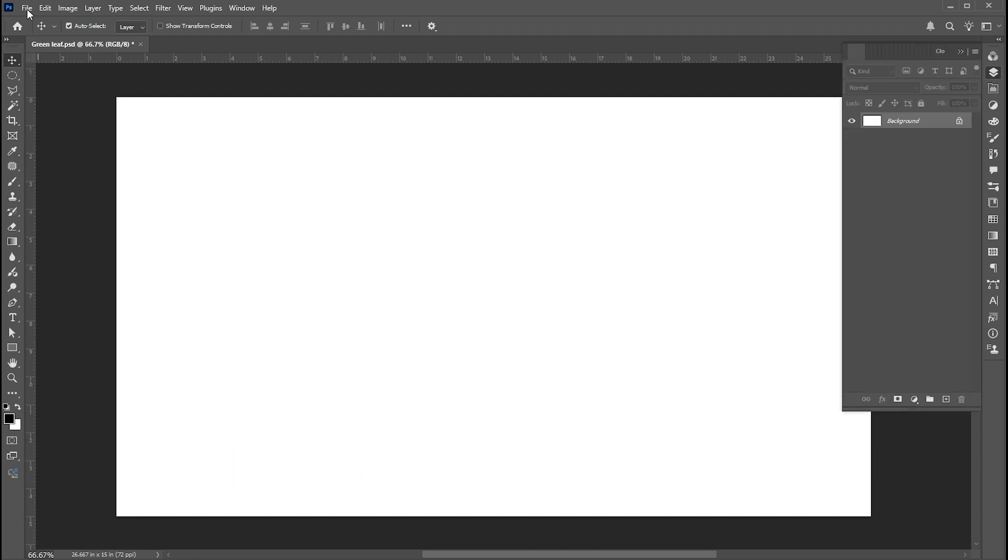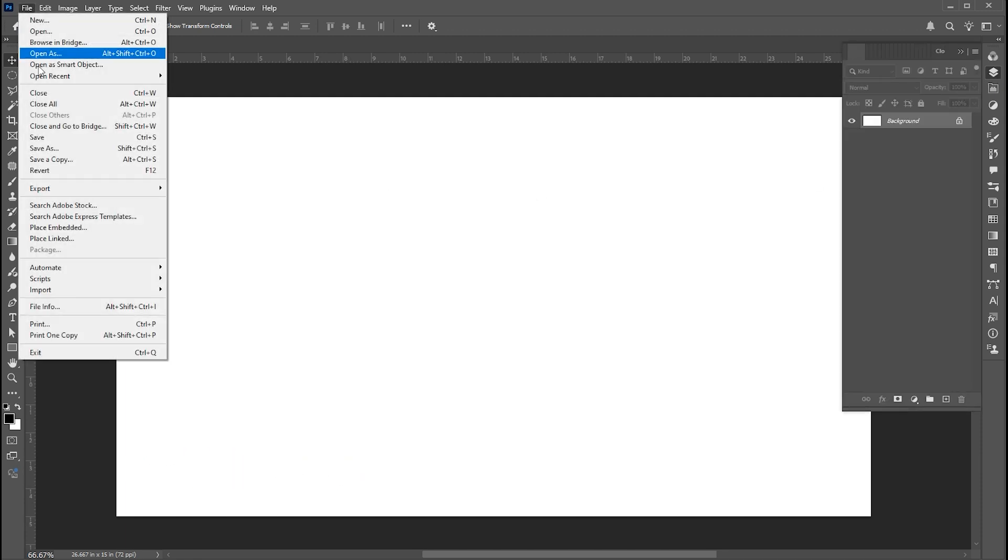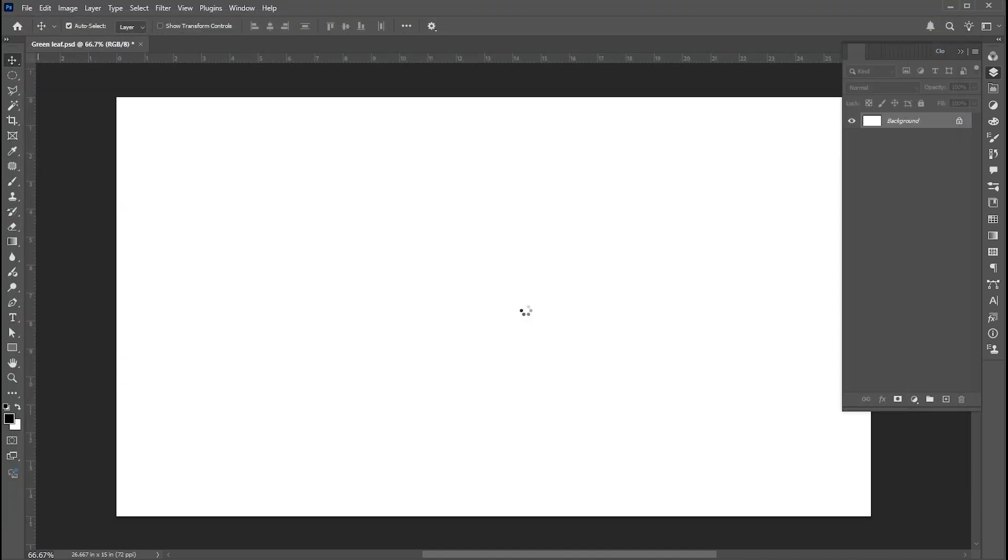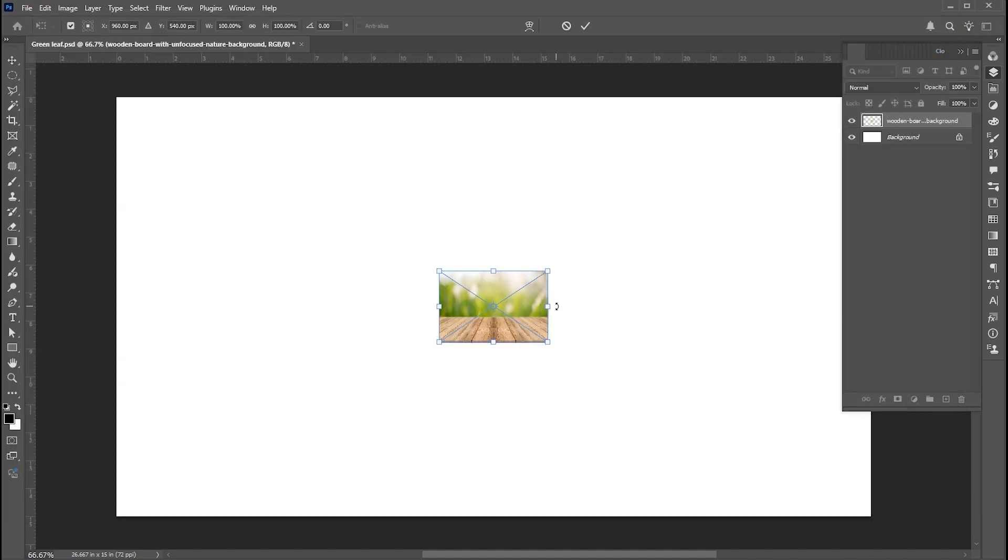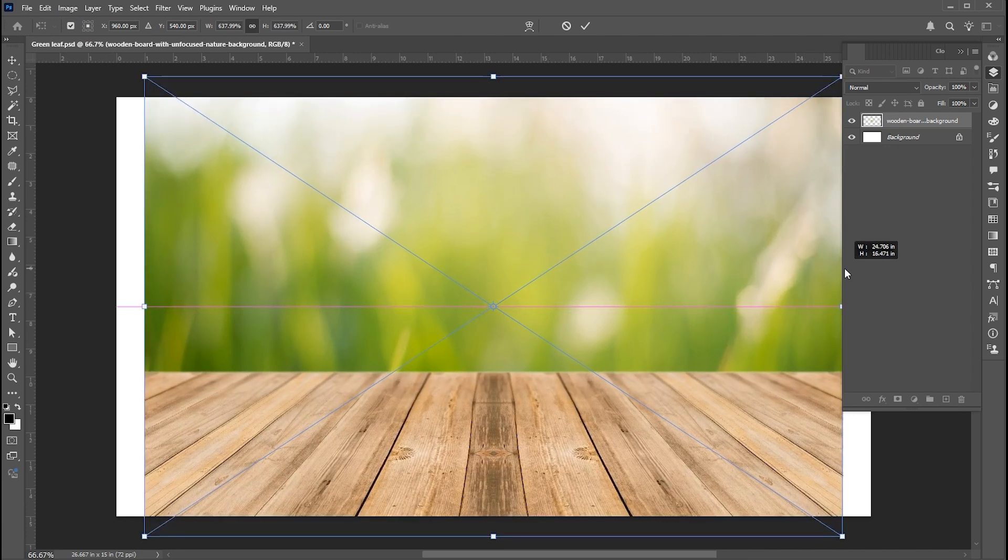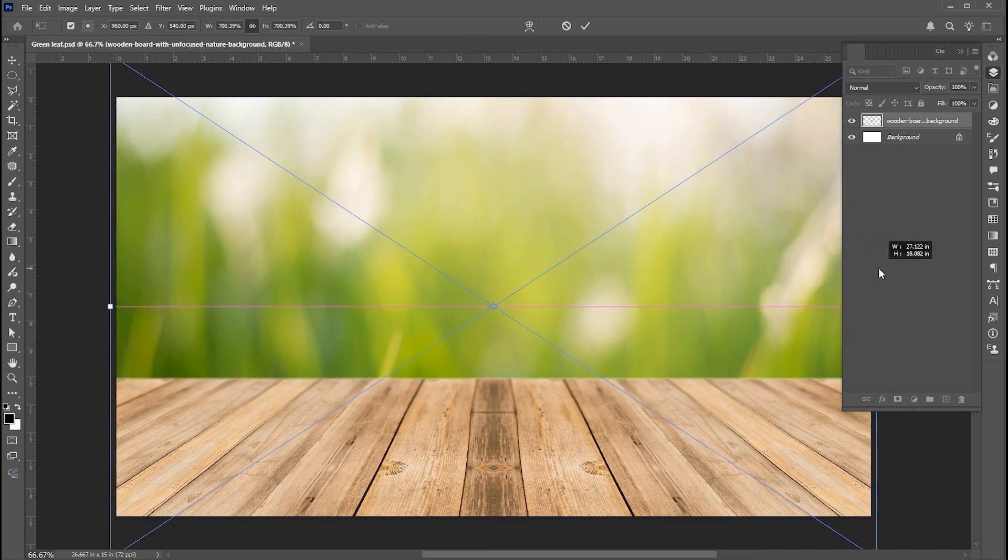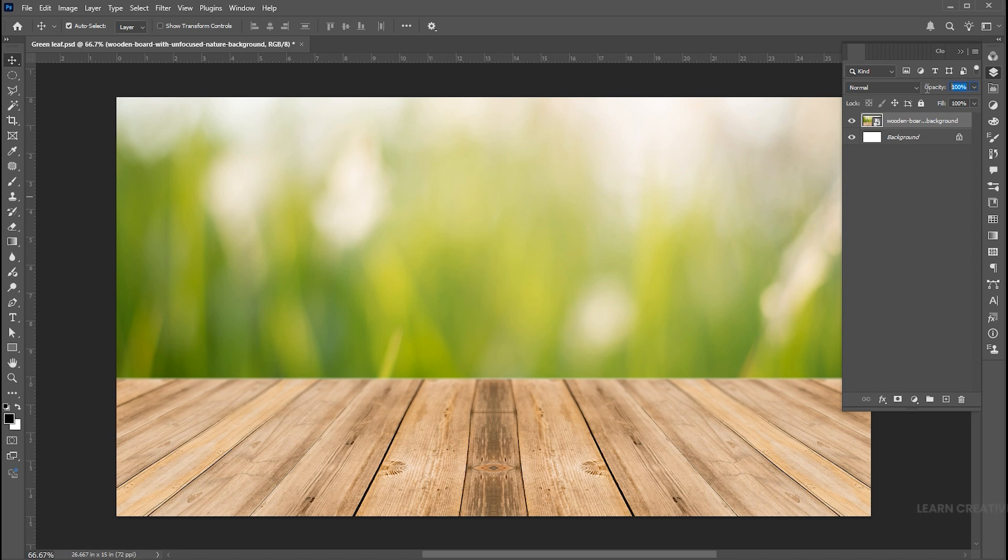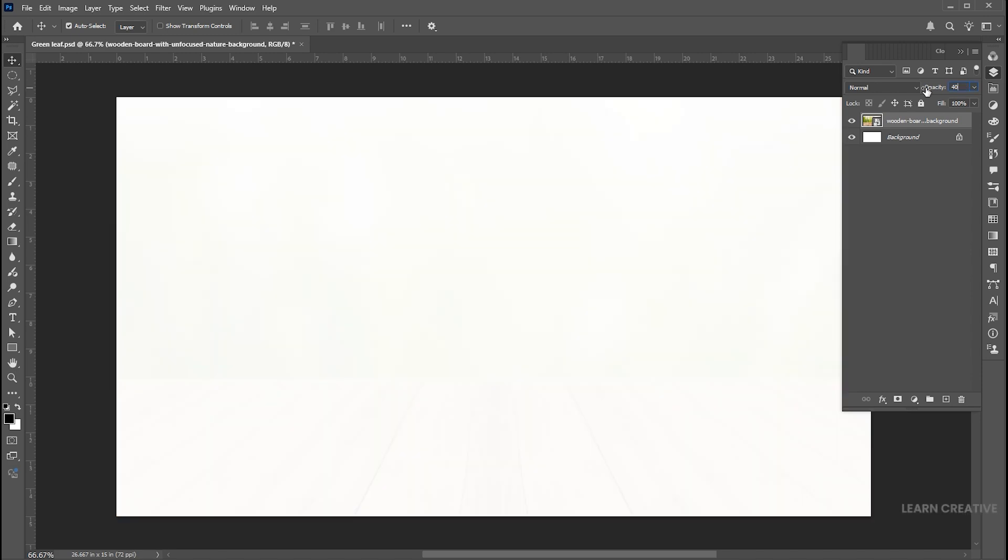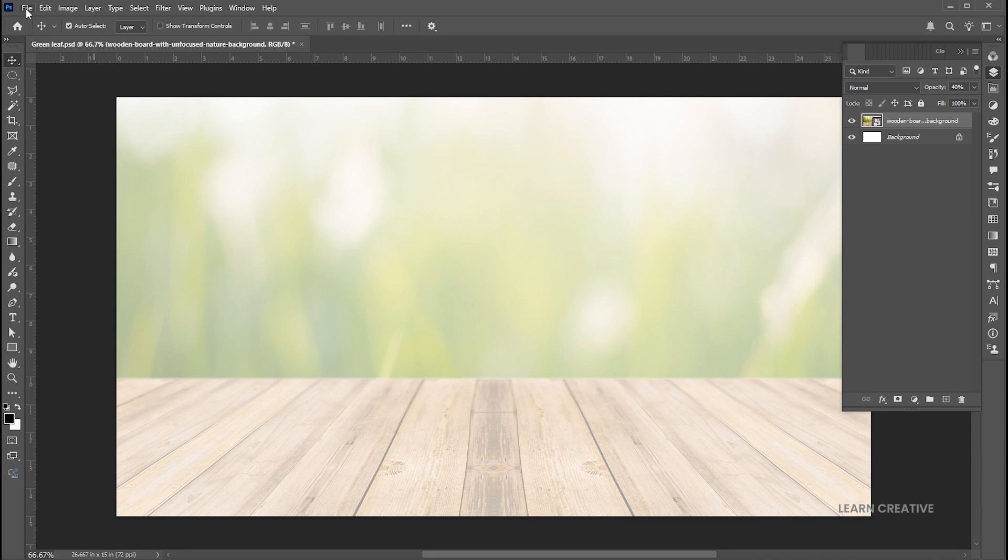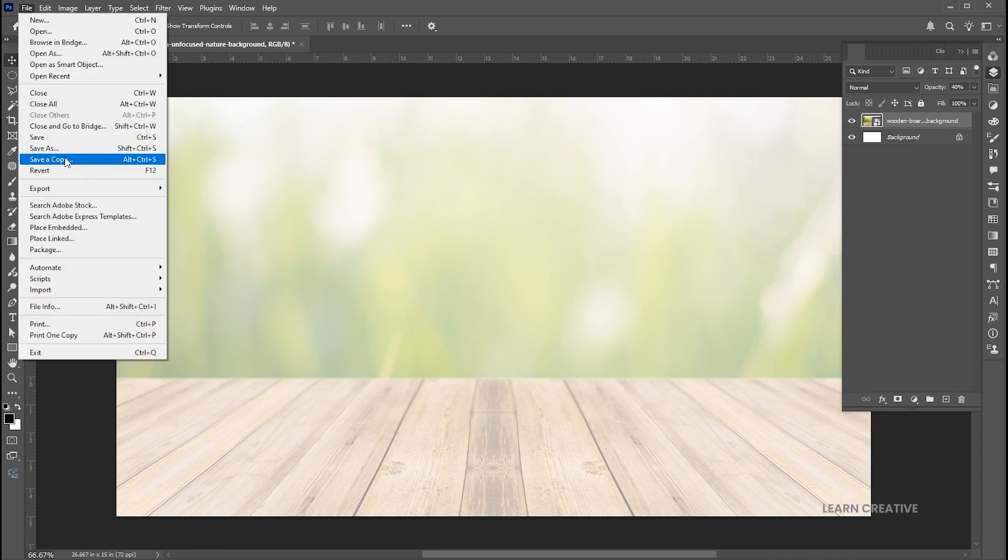First, go to the file menu, place embedded, select the image, and click on place. I have this background image. Adjust it, and bring down its opacity to 40%. Place the leaf image.